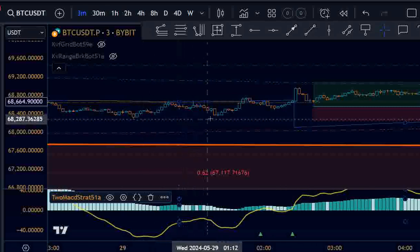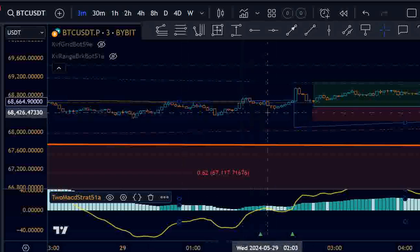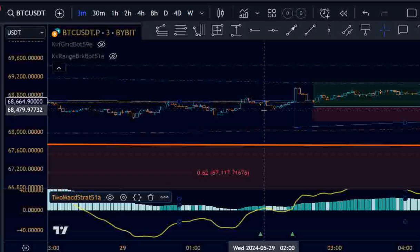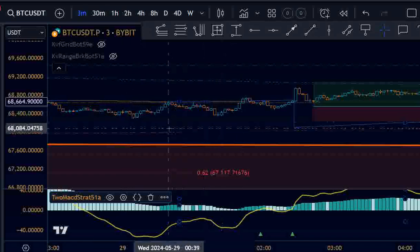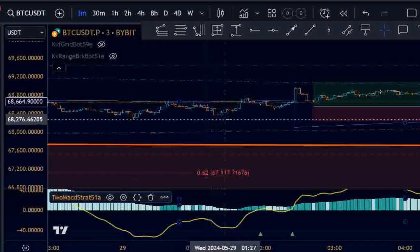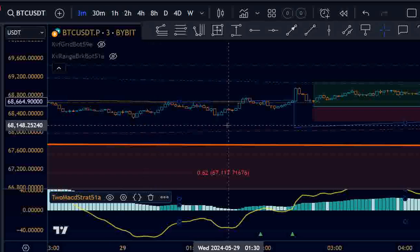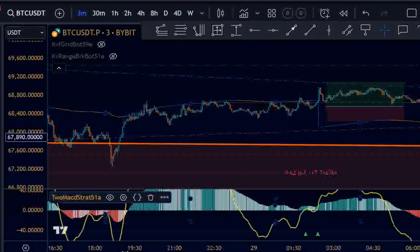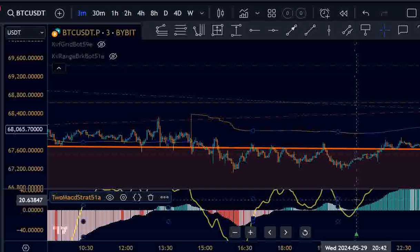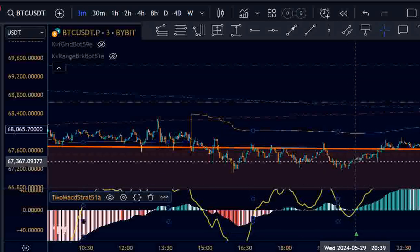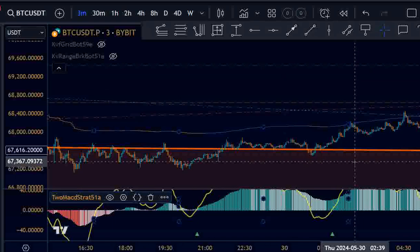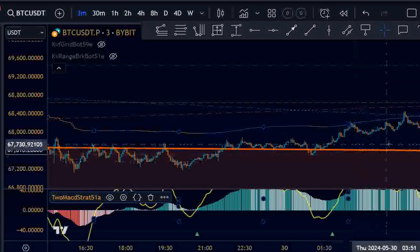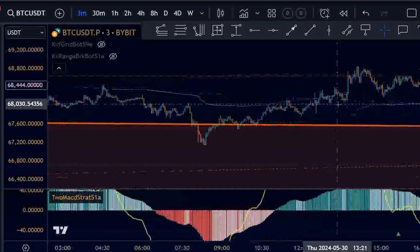It depends on where you define the recent swing low — how many bars do you look back? You could take this as the recent swing low, or this, or this. That's the difficulty of coding a logic that determines exactly how many bars to look back. That's why I use the super trend here. We didn't take this one. The next one was far below the super trend — we didn't take it either, which would probably have been a win, but you can't have it all.